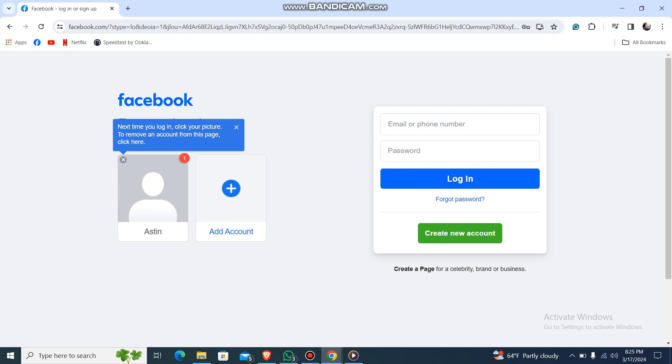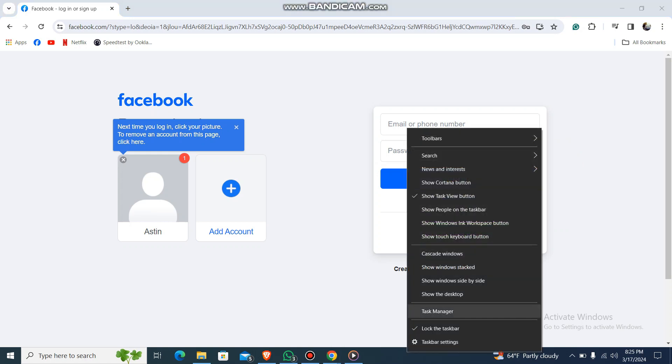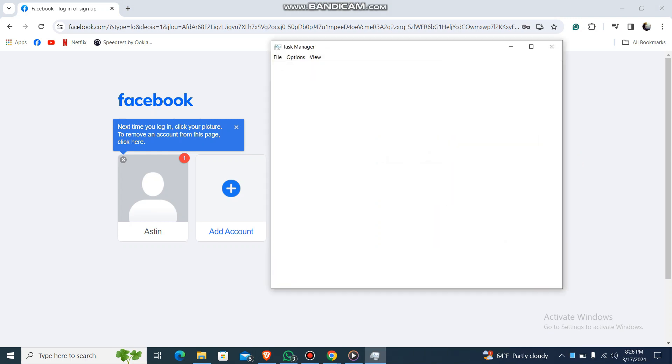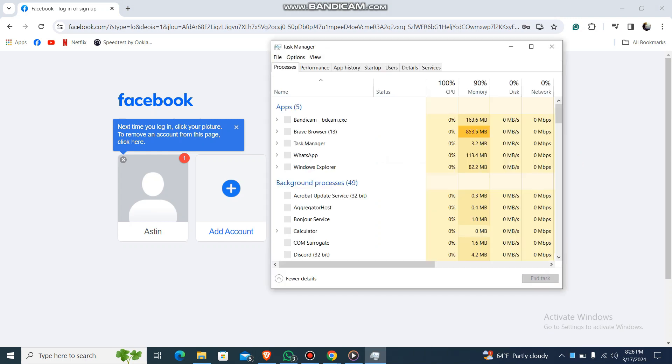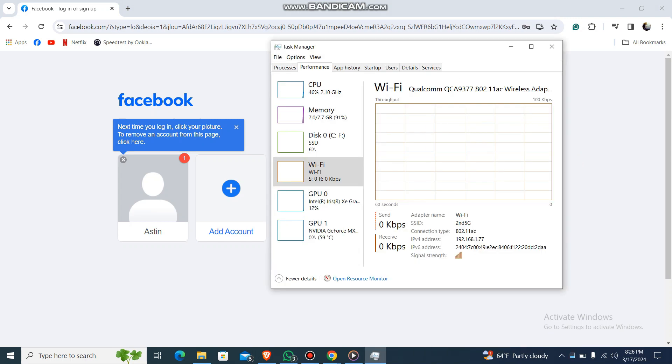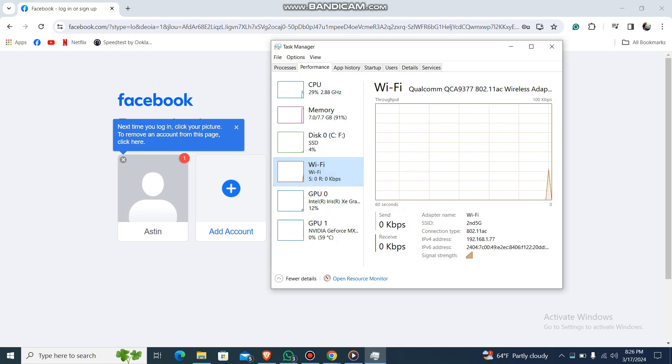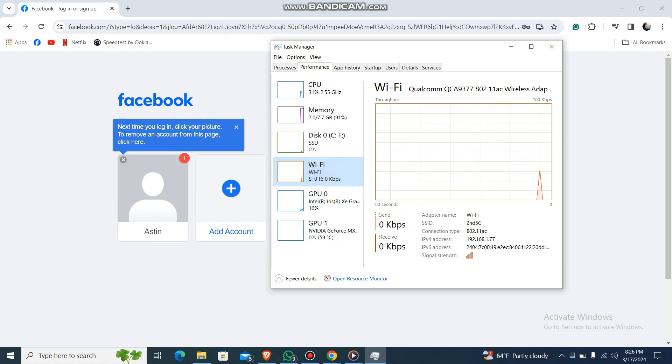What you have to do is firstly check your internet connection. What you can do is just go to your taskbar and then go to task manager like this, and over here you have this option which is performance. Over there you can check your Wi-Fi if it's working or not.